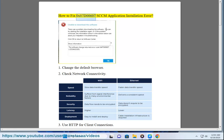How to fix 0x87d00607 SCCM application installation error. 1. Change the default browser.